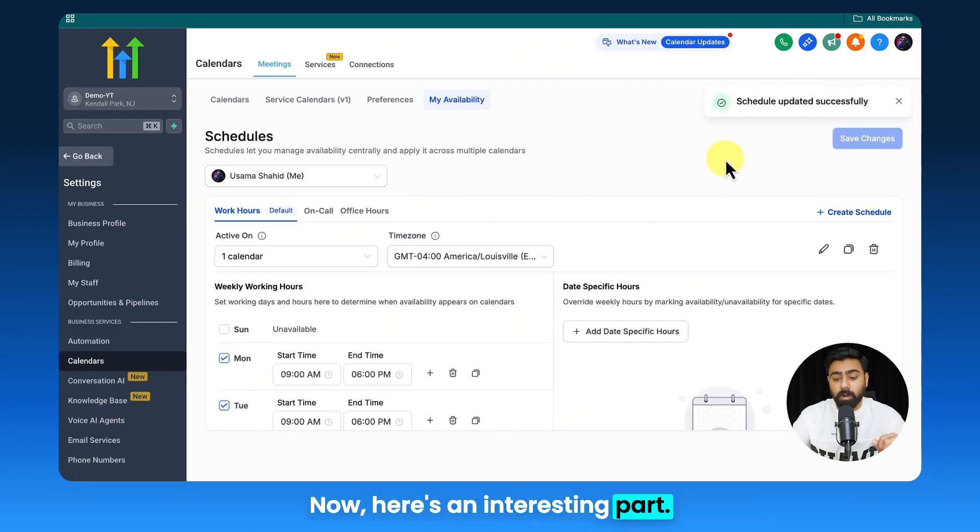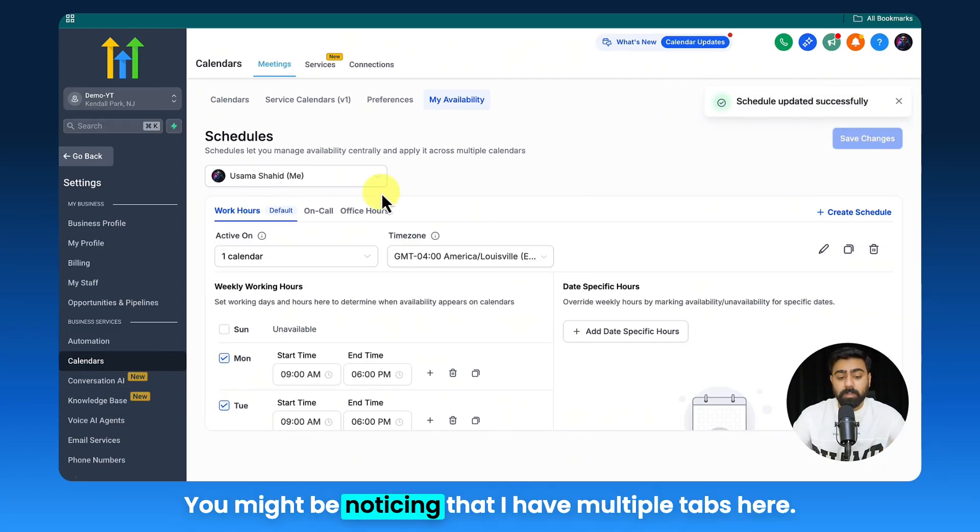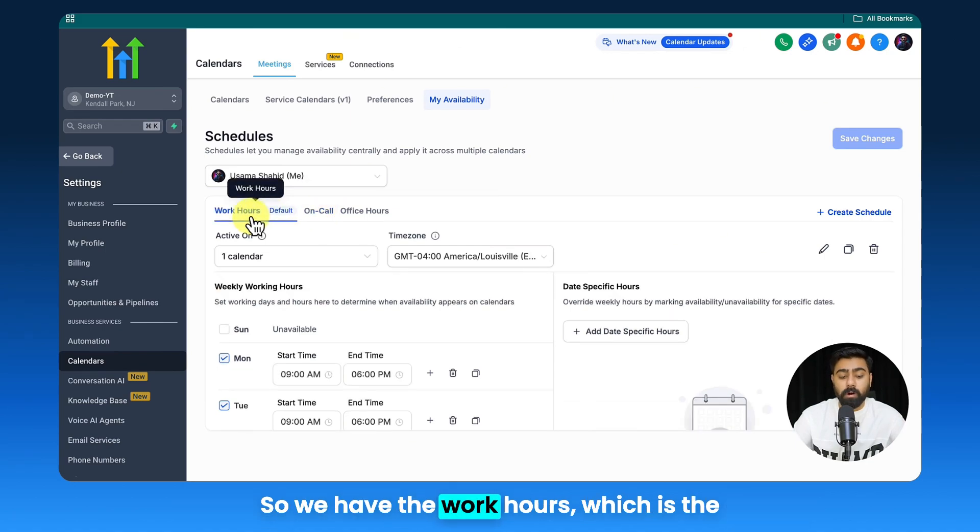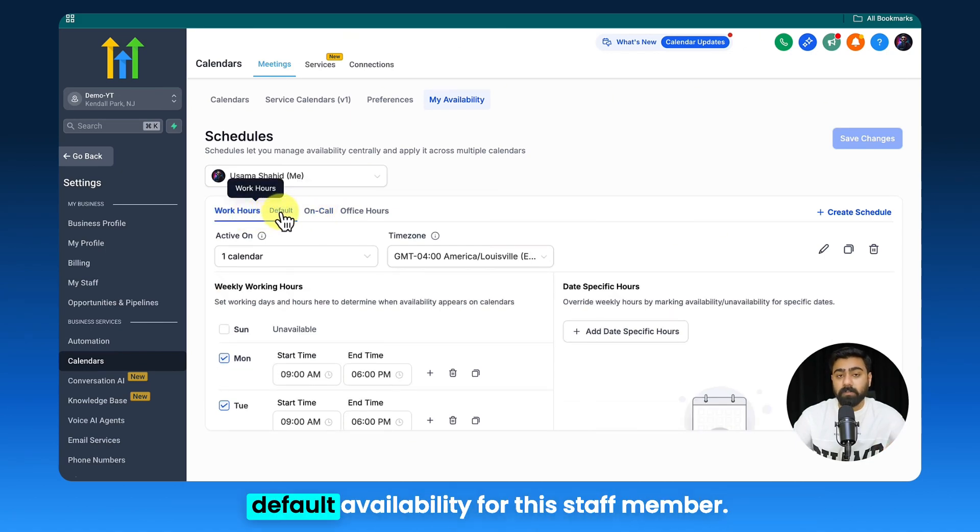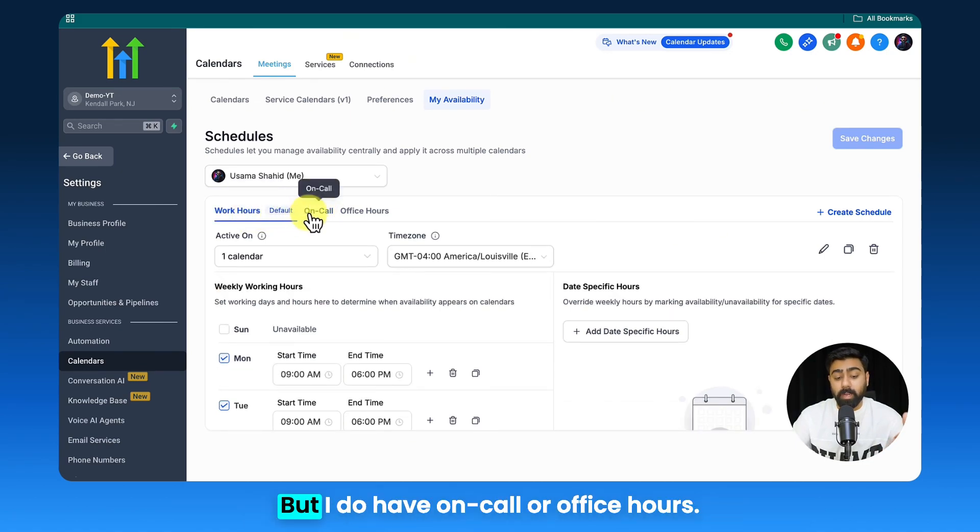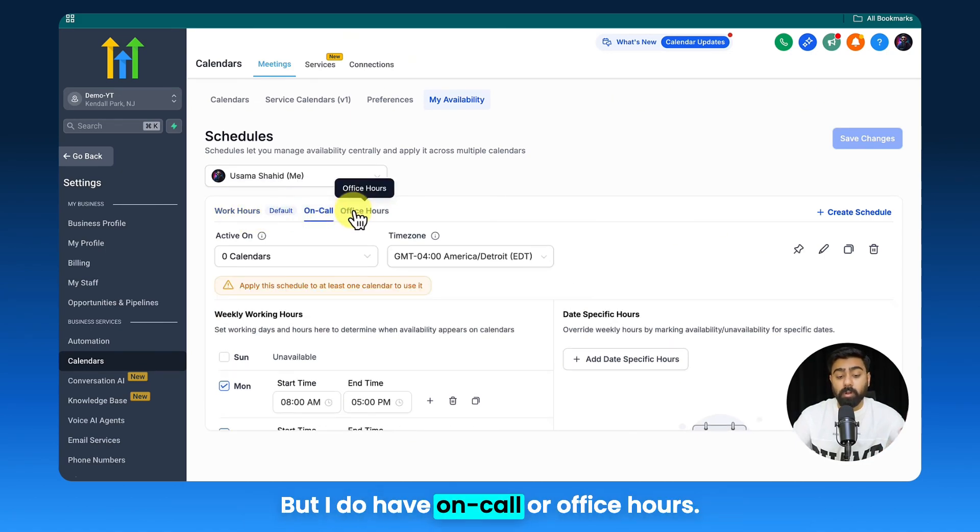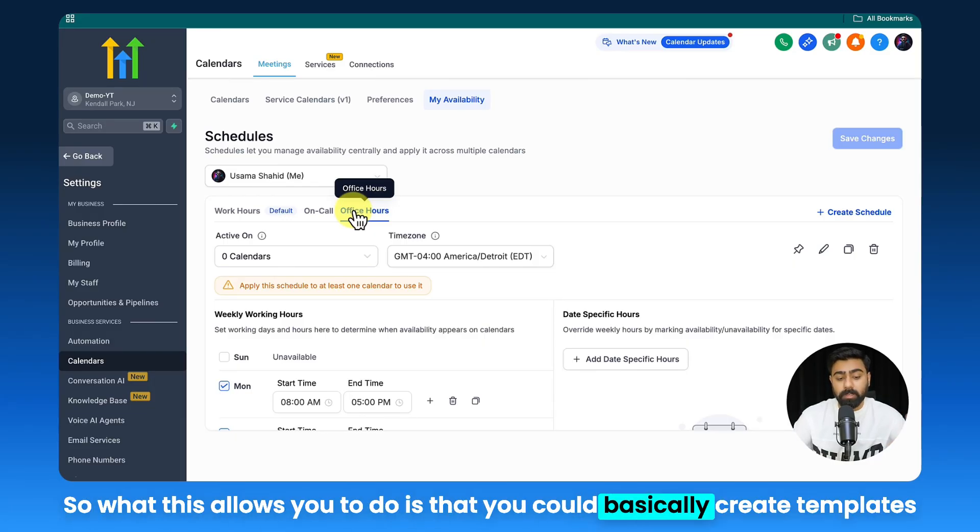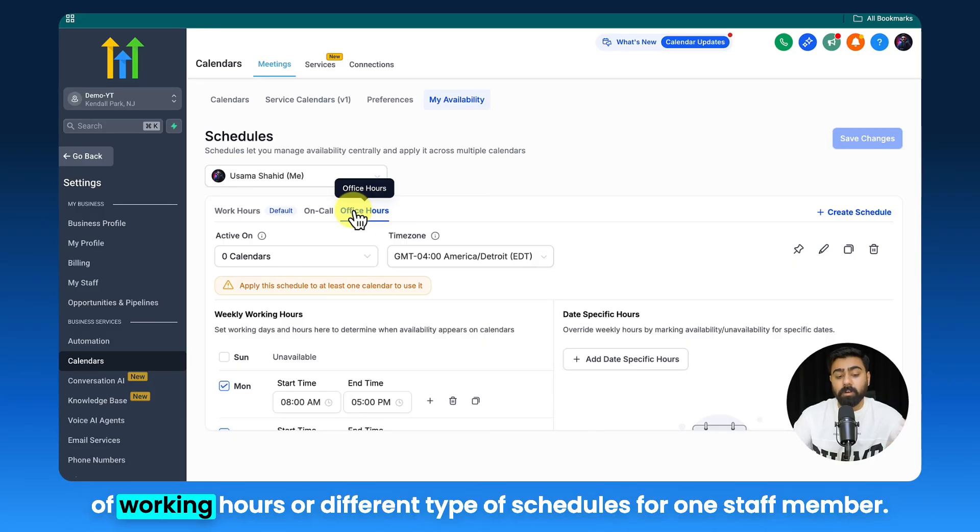Now here's an interesting part. You might be noticing that I have multiple tabs here. So we have the work hours which is the default availability for this staff member, but I do have On Call or Office Hours. What this allows you to do is that you could basically create templates of working hours or different types of schedules for one staff member.